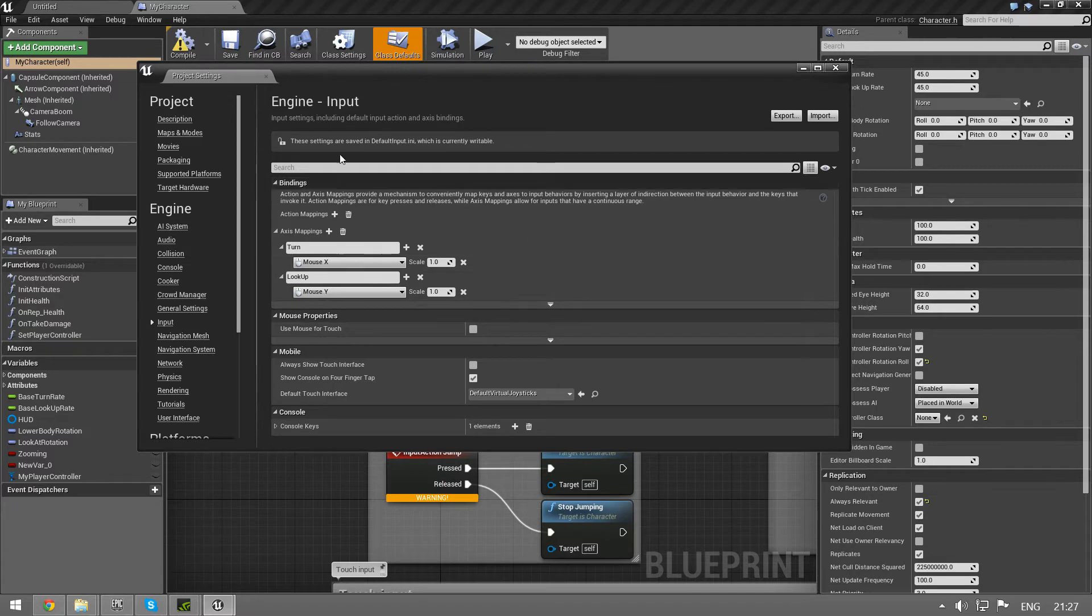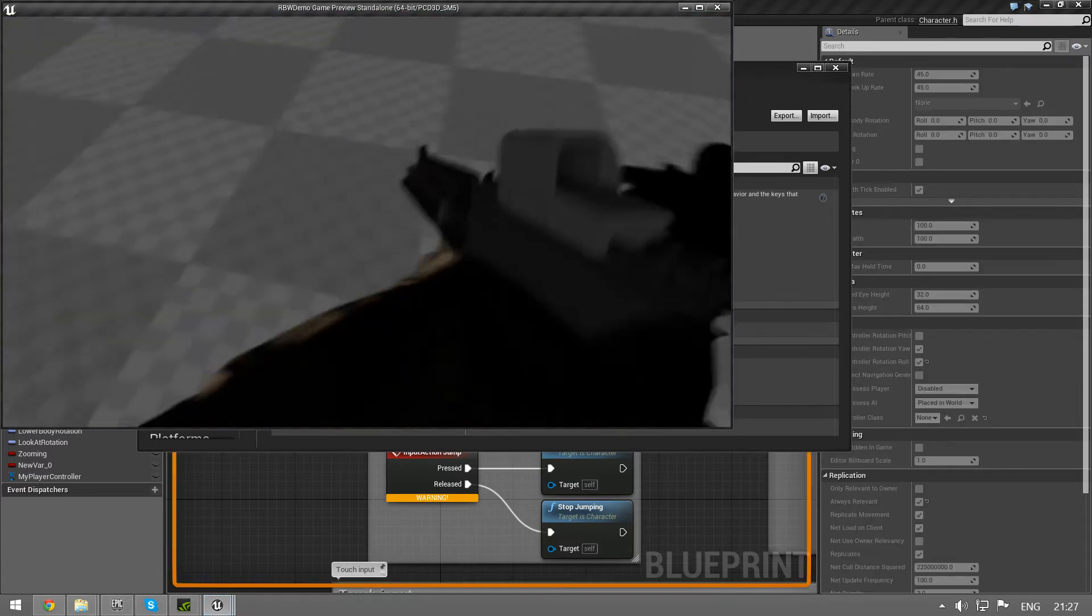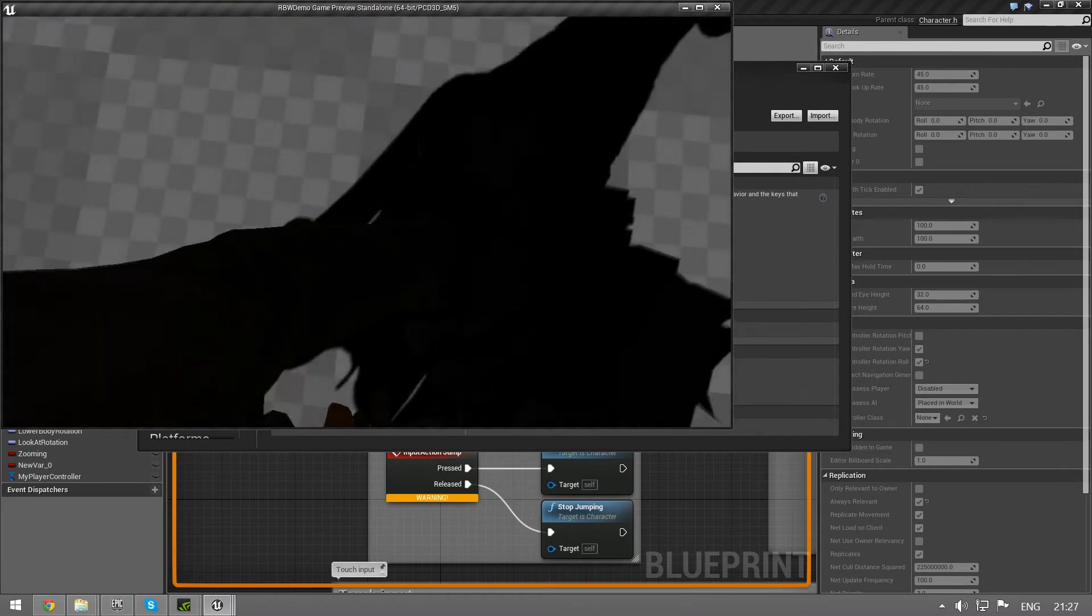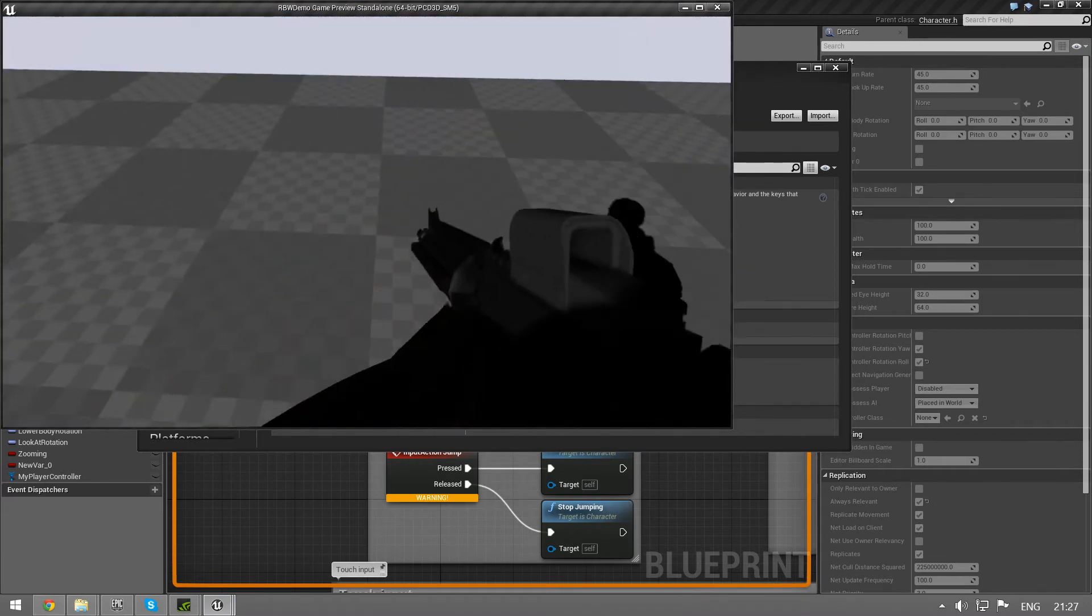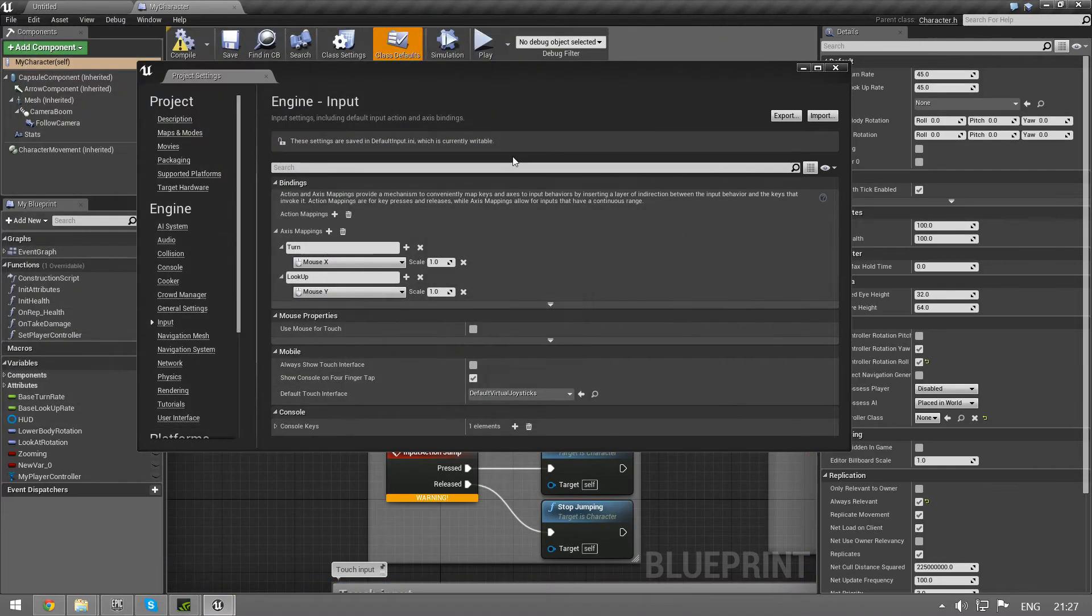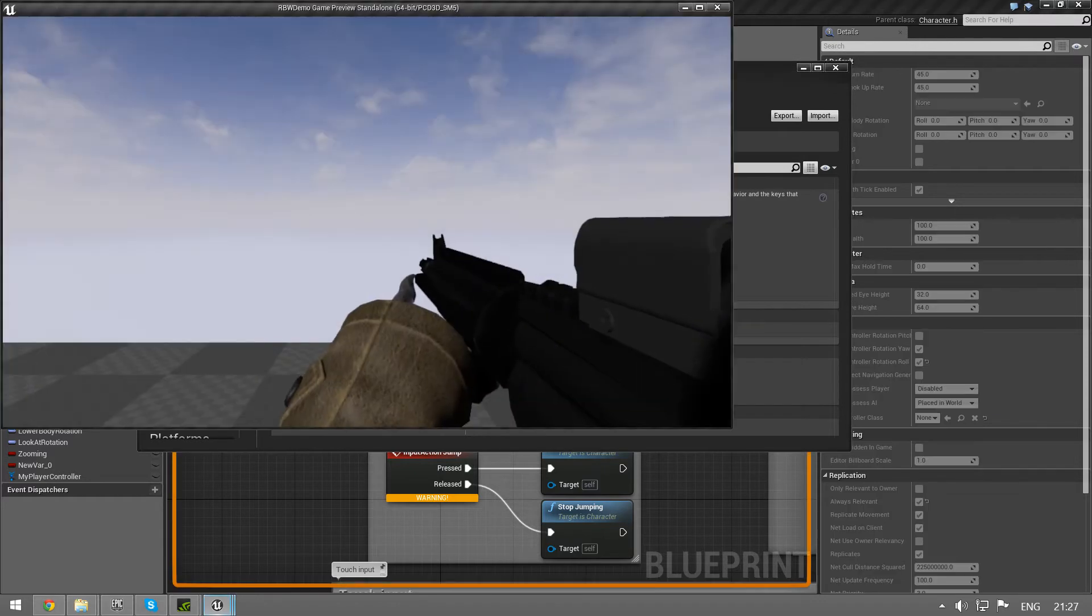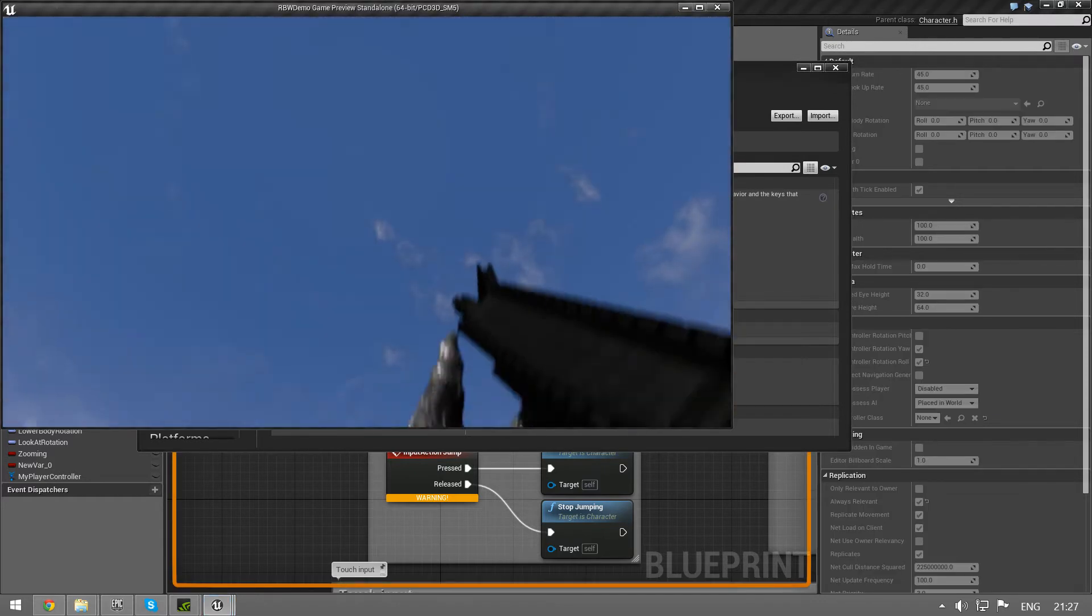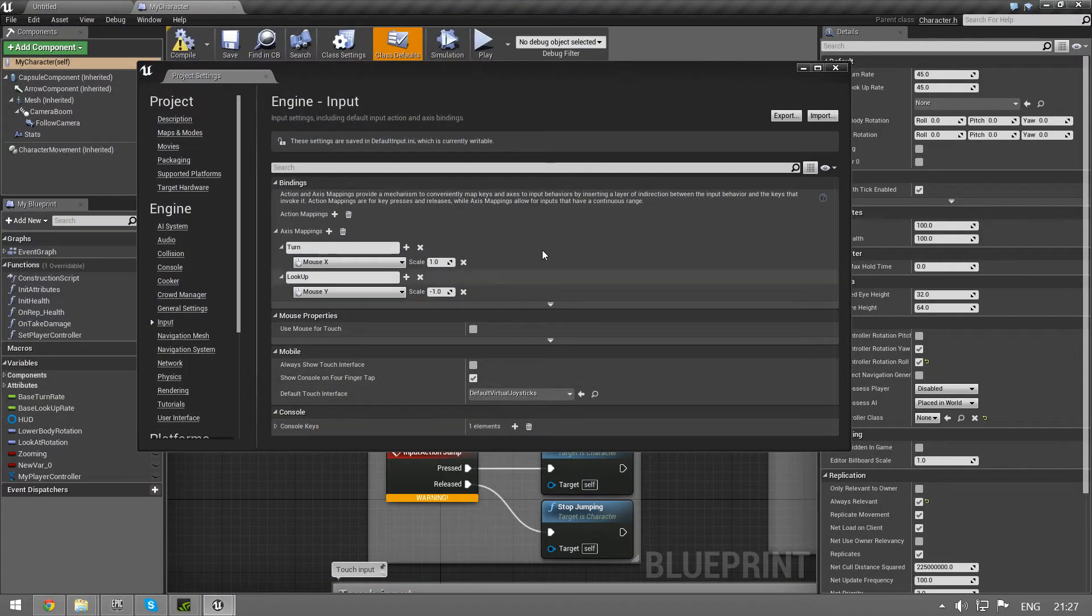Okay, save this. It's inverted so this is not good. We need to fix that. So we're just going to set the scale to negative one, save it and try again. Yay, it's correct.